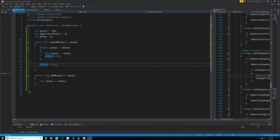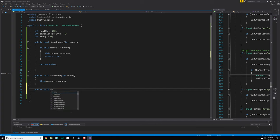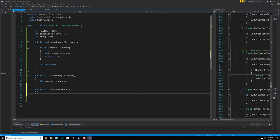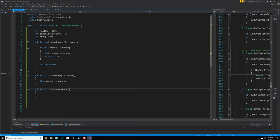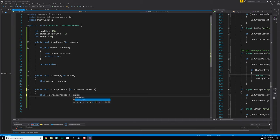In this case, addMoney is fine. And then we have experience points. Once again, just public void addExperience. I don't think we'll ever make it so that you lose experience points. So that's fine — we'll just do plus equals experience points.